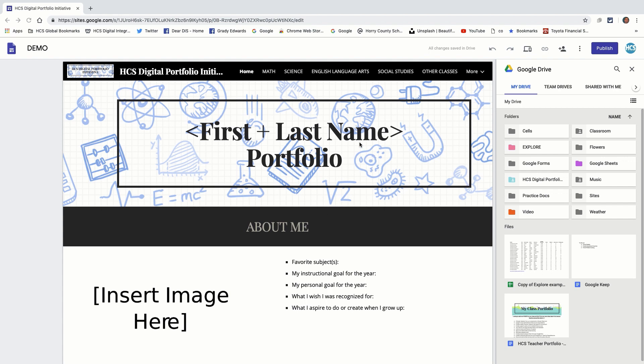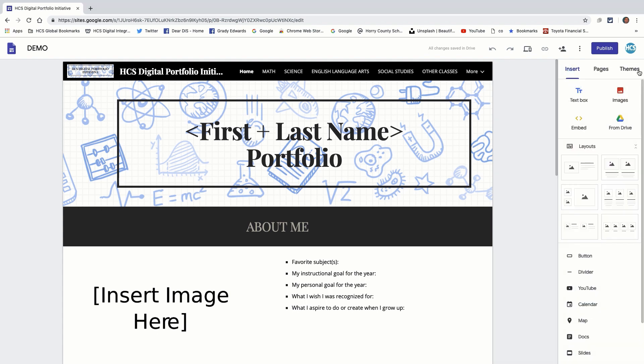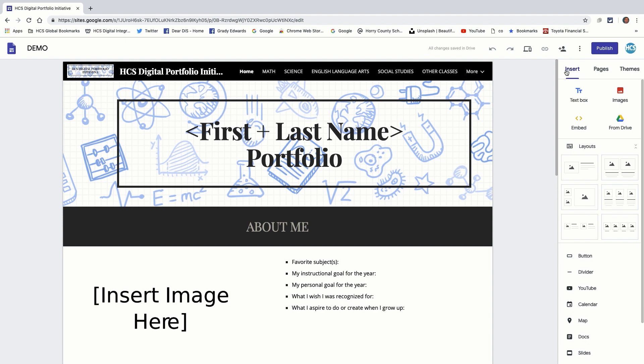Essentially, all you're doing is uploading them from your own Google Drive. So you see over here on the left-hand side, I have my Google Drive. Now, I'll show you what it looks like when you first get started with it. You have insert pages and themes. Let's just take a look at this insert option.